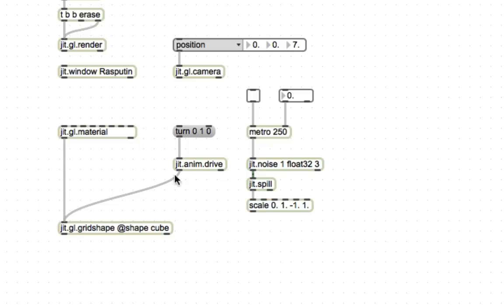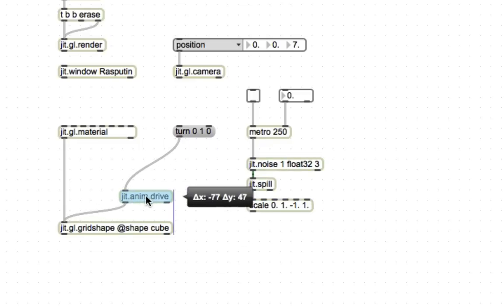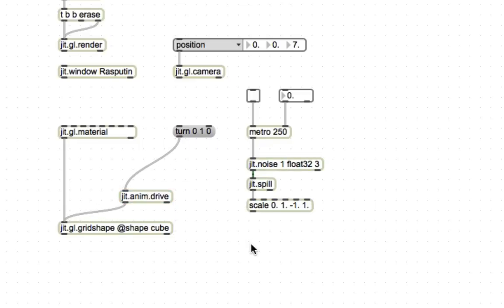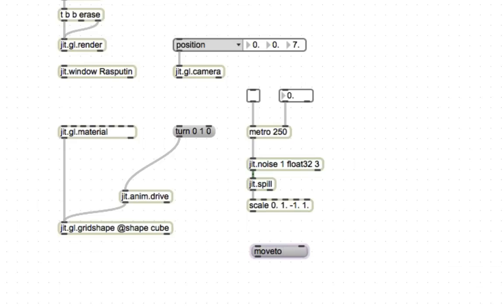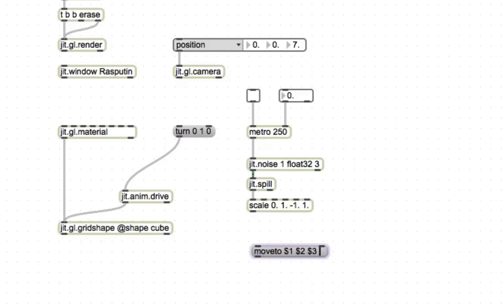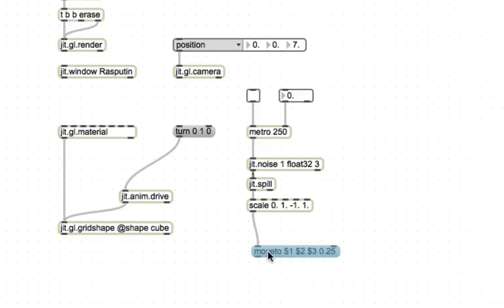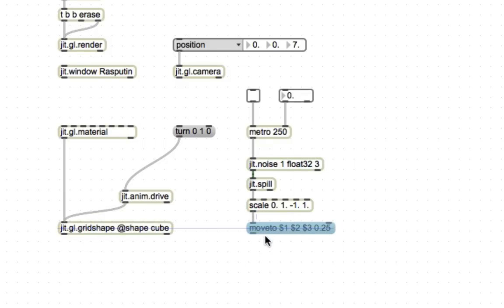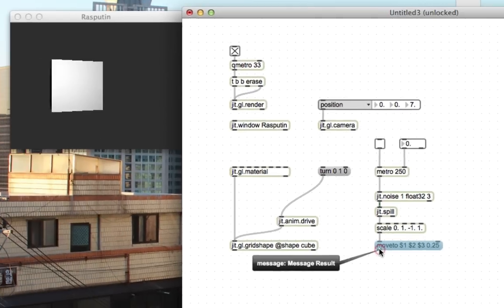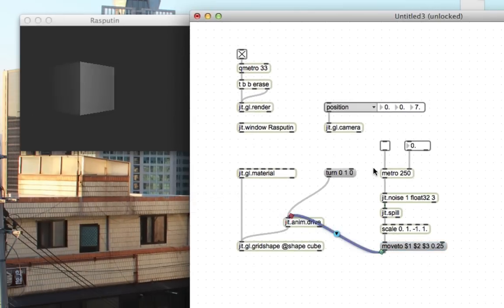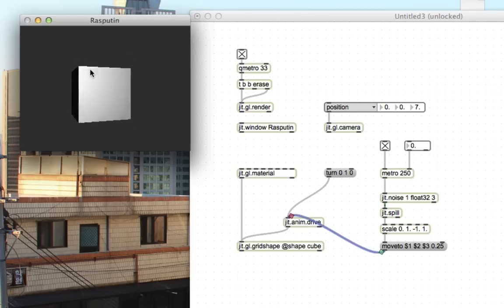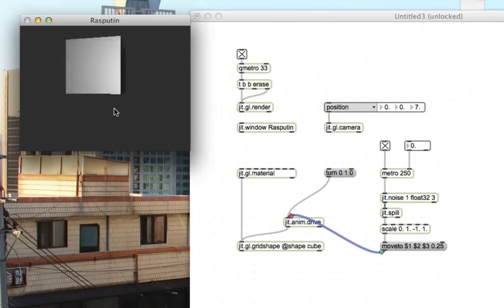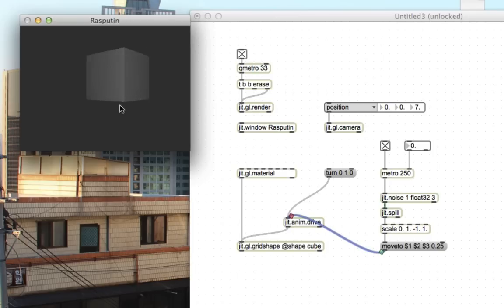And then, of course, we want to attach this to jit.anim.drive, so it will actually move the cube. So we do move to $1, $2, $3, over the course of 0.25. So that now it's going to jump from place to place with every bang of this metronome. And there you go. Look at our spinning cube jumping around through space. Isn't that exciting?